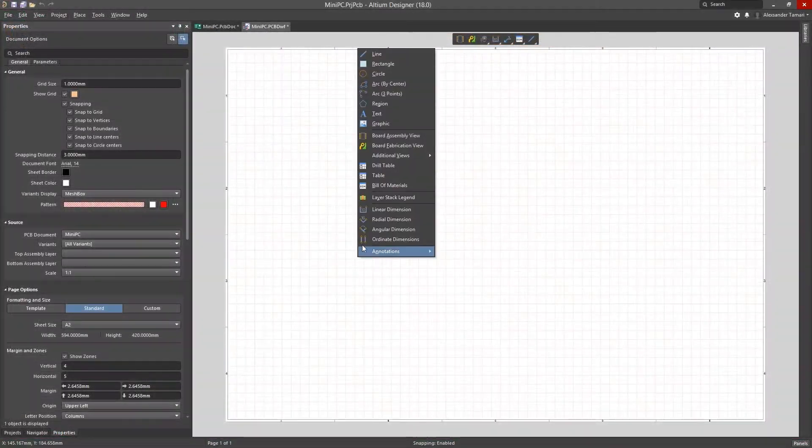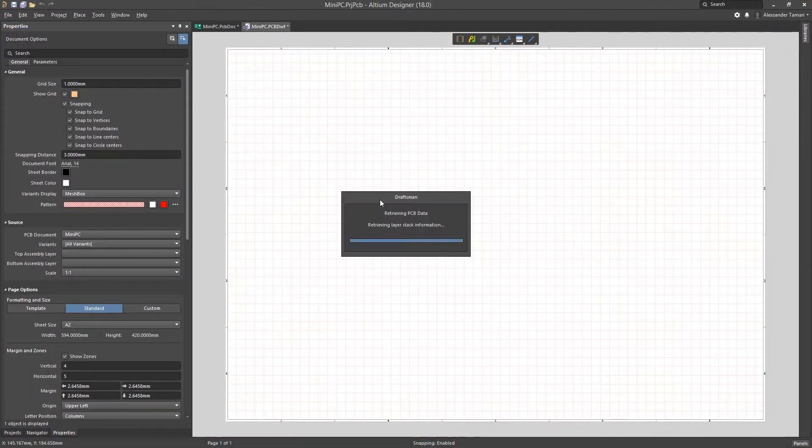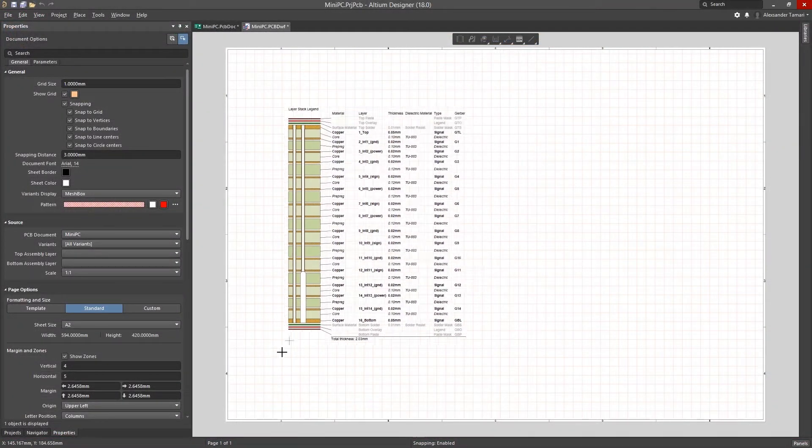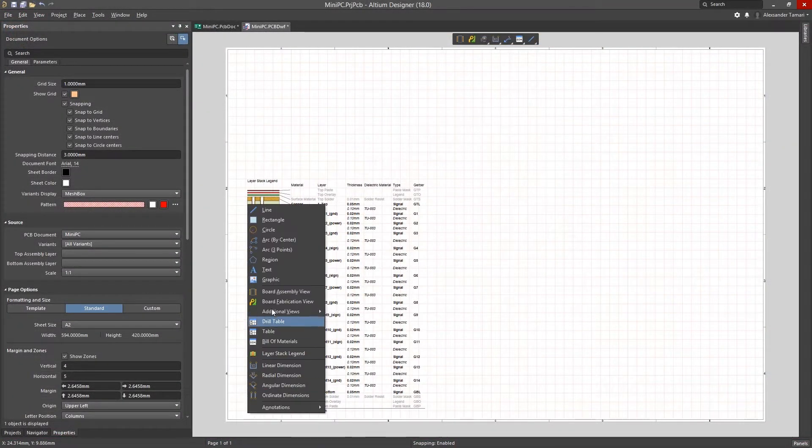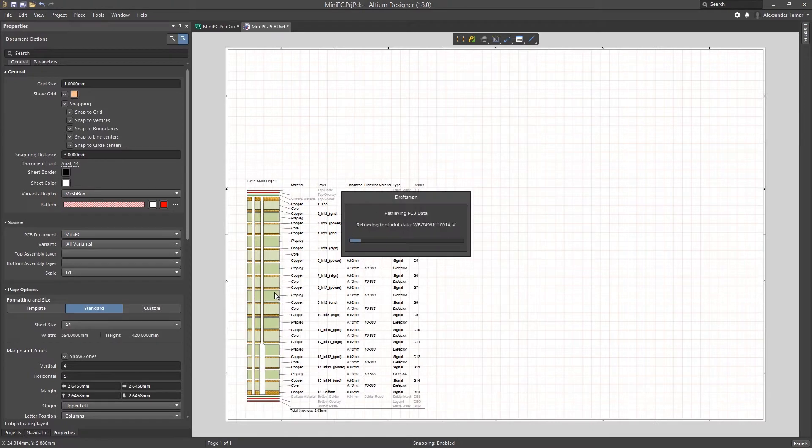With Draftsman and Altium Designer, you no longer have to waste your time when modifying and creating your fabrication and assembly drawings.